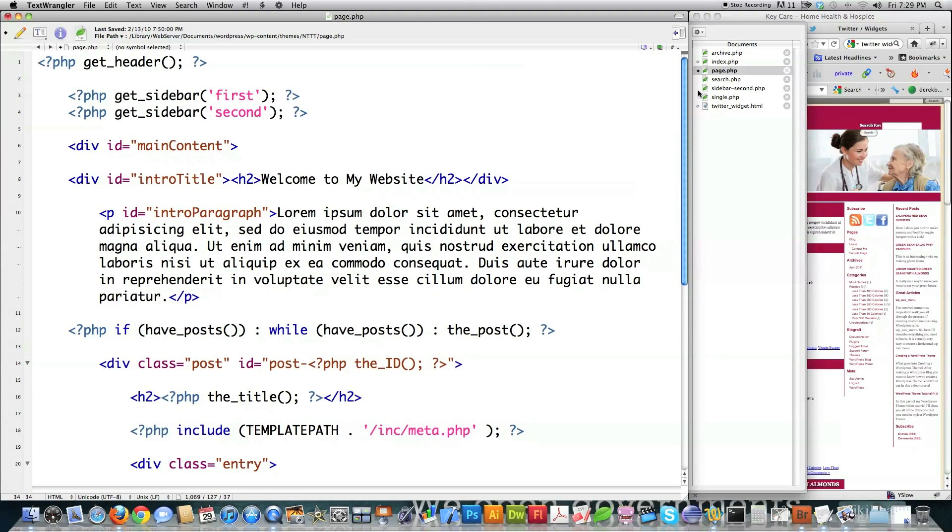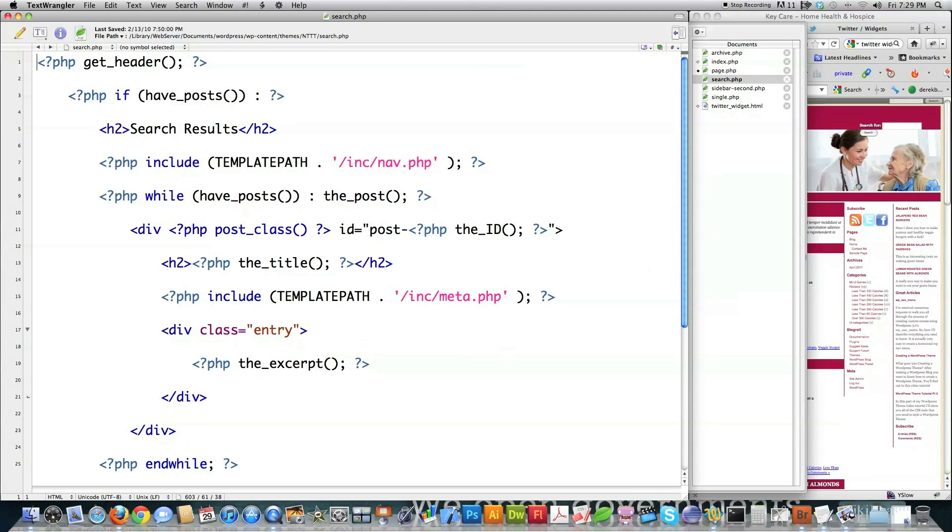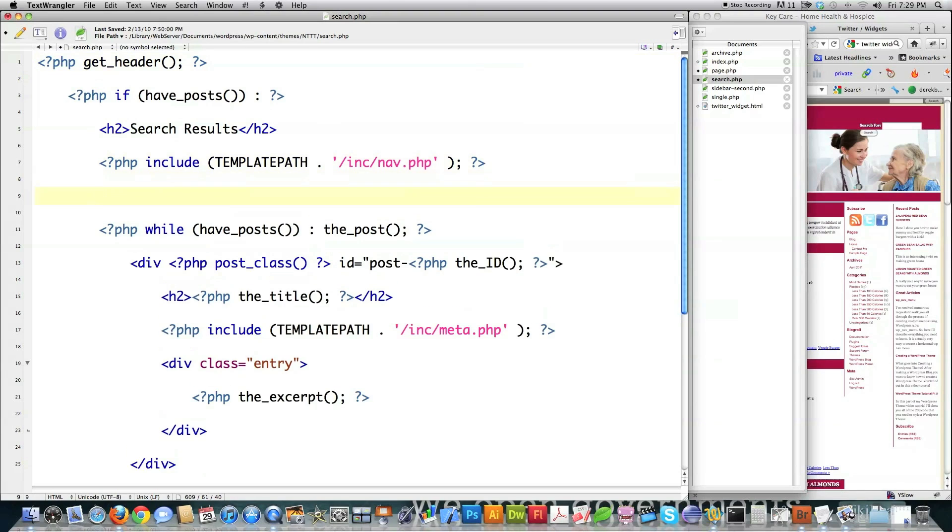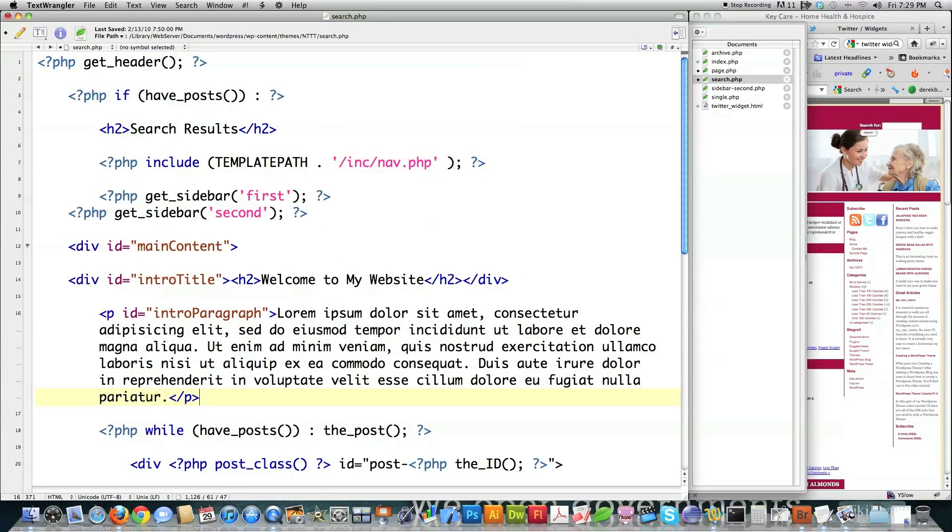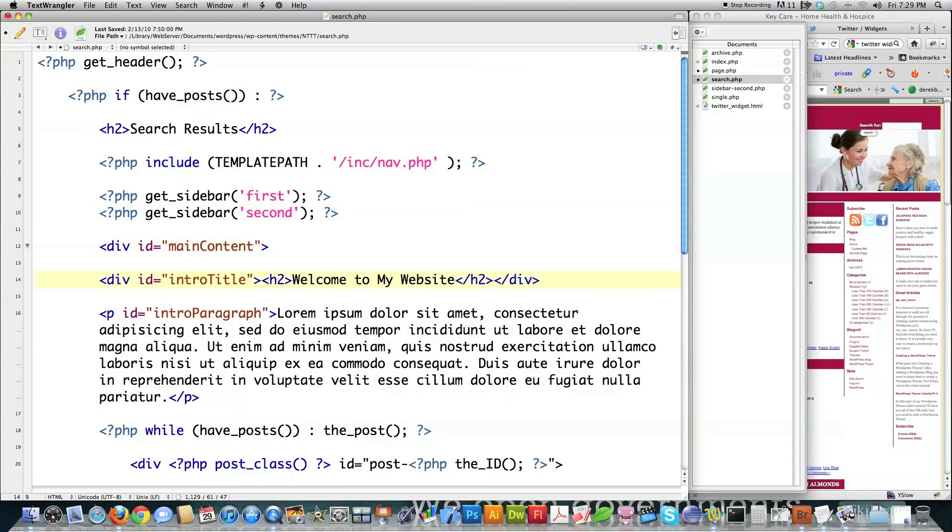Then while we still have that selected, we want to jump over into search.php. And right after where it says template path right here, we want to jump in here and paste our code inside of there. And then you can straighten this stuff up so that it looks a lot nicer.